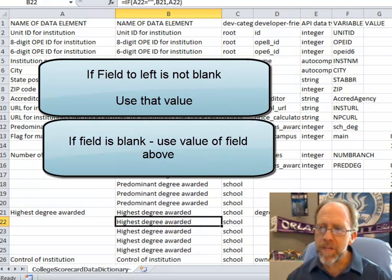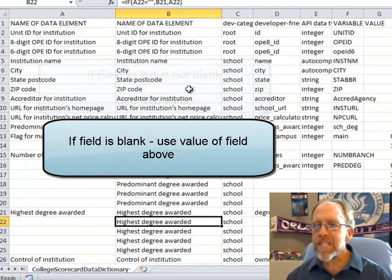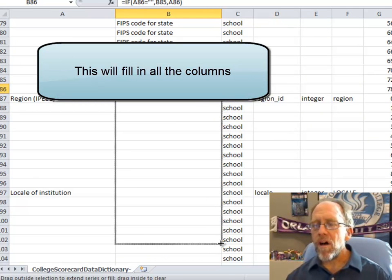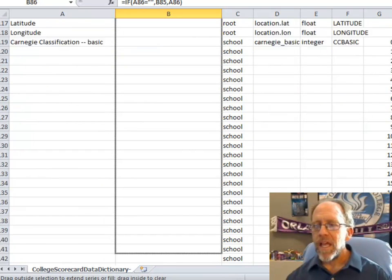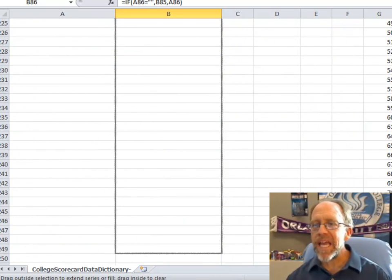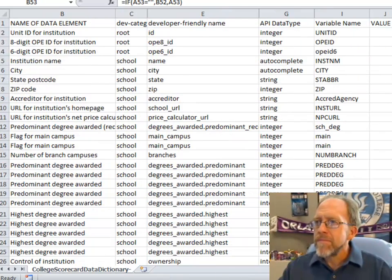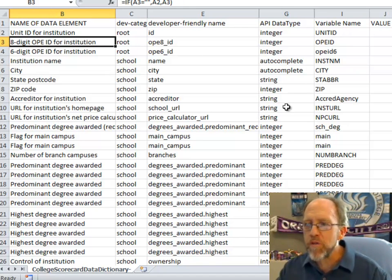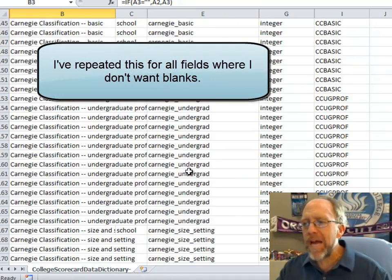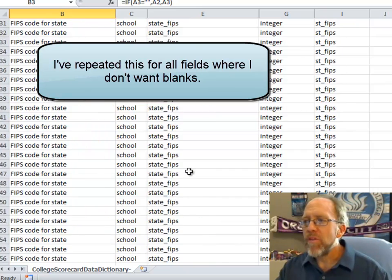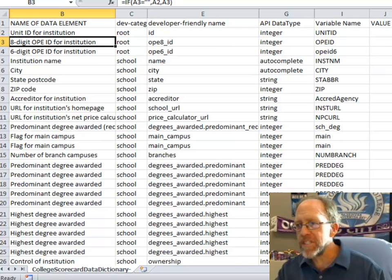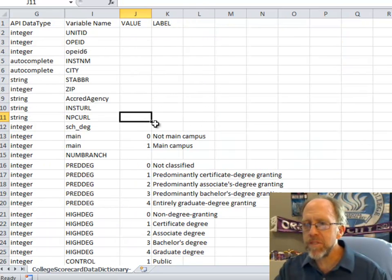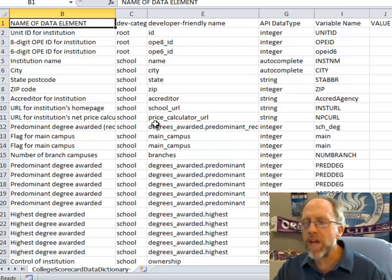The only row that would be a problem is the first one, because that has the column header. But what I've done now is filled in a column that completely fills in all of these blanks, which is important because I can't have those blanks. Now I'm back — I've done all the hard work. I went through and did the exact same thing over and over, so now everything is filled in with no gaps or blanks.